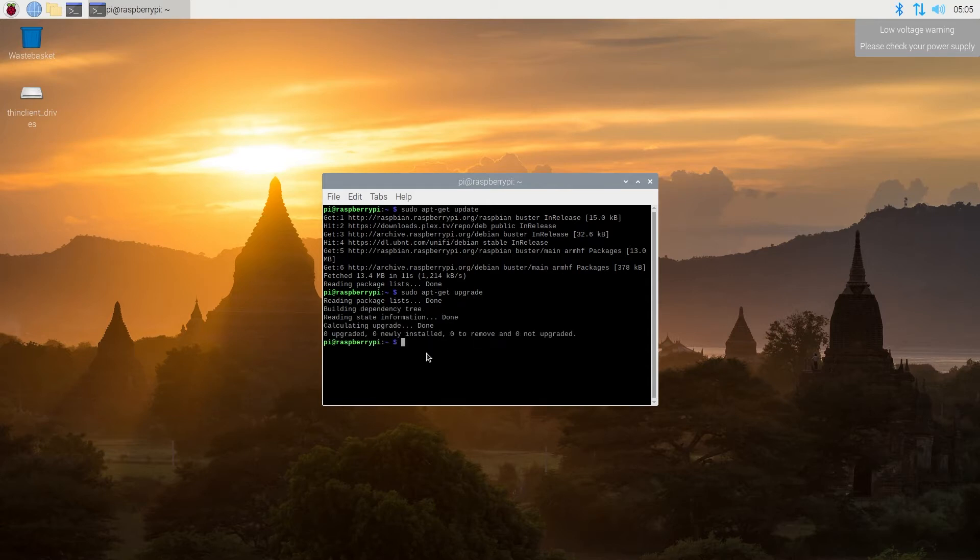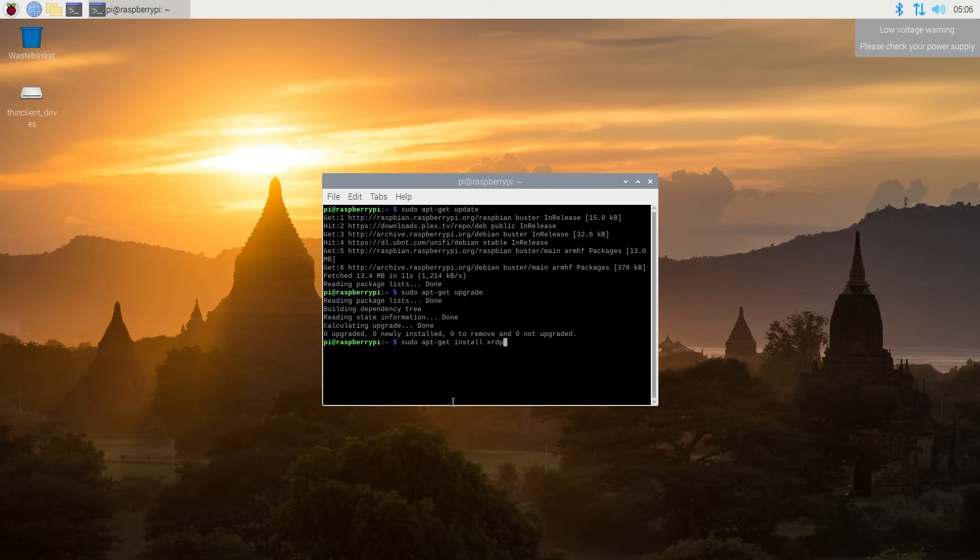And now we're going to install xrdp. And all the commands that I'm using in this video, they'll be in the description below. So just type sudo apt-get install xrdp and then press enter.